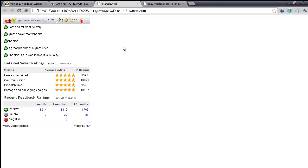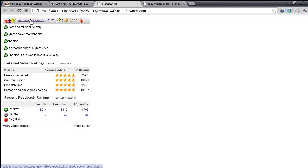With the free version, the widget is updated only once every 24 hours. Several hundred sellers use the free widgets across many thousands of listings, so I can only update it once per day - and that might be a reason why you'd want to go to the paid version.